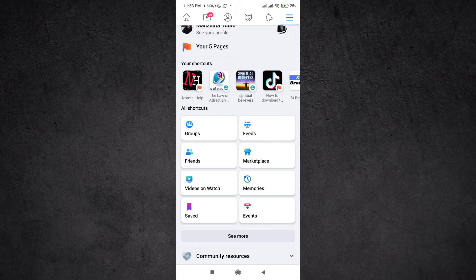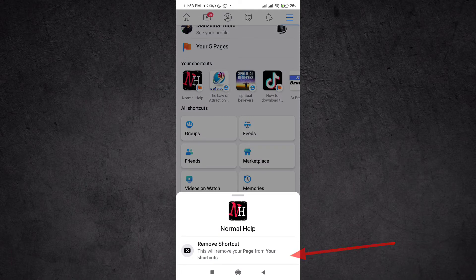So to remove it, all you have to do is just keep pressing it and this button will show. This will remove